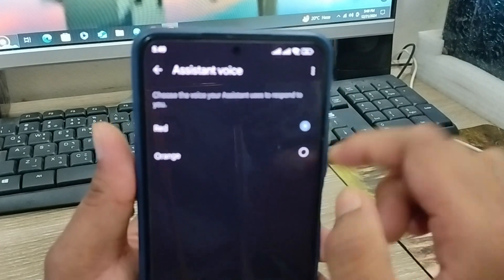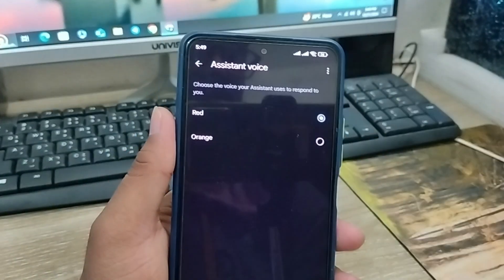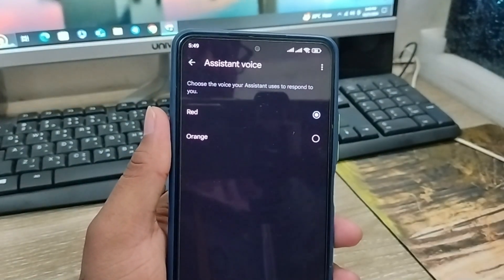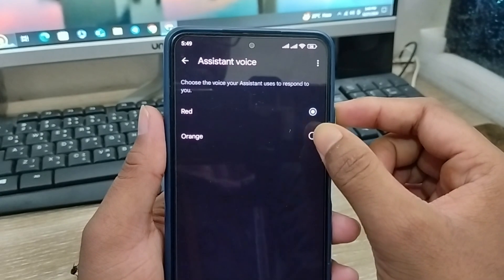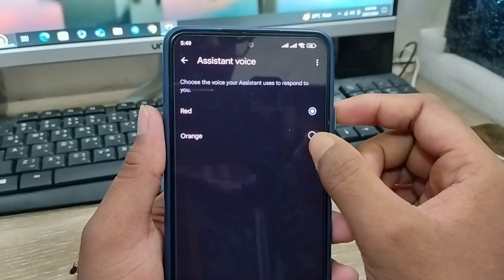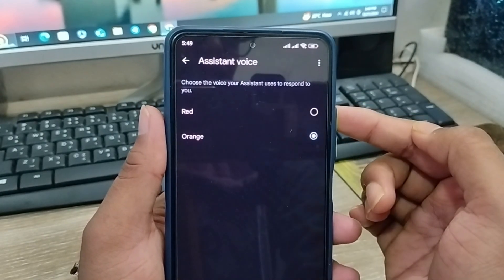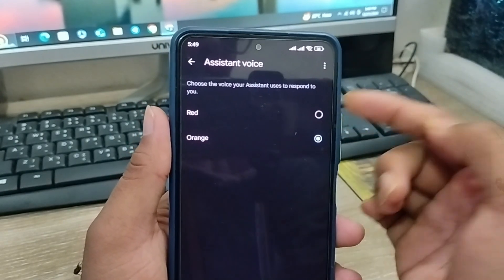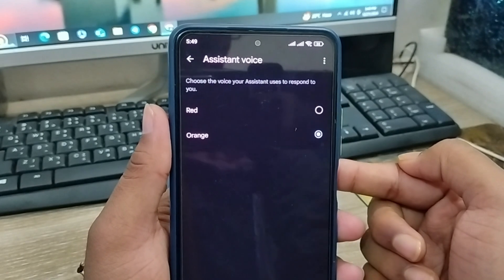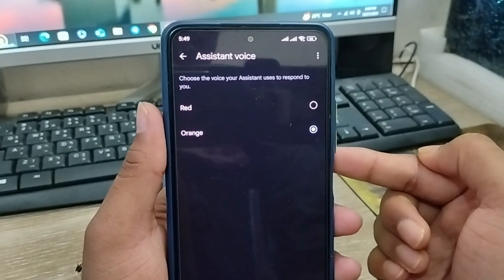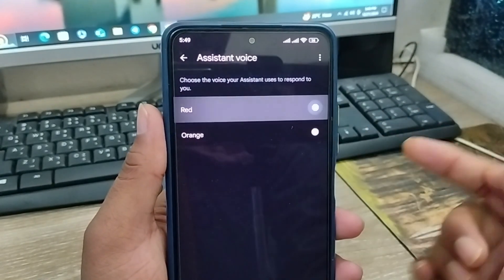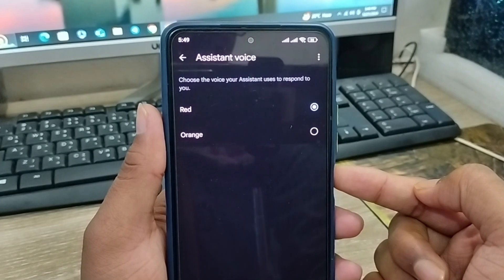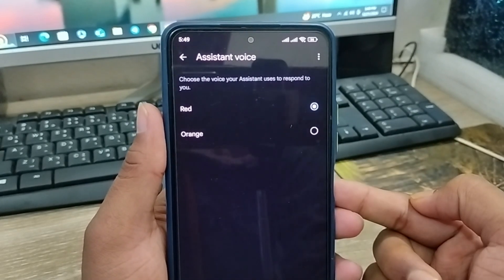Now there are going to be two options. The first one is Red — tab Red — which is like a girl's voice. If you choose this one, the second option is going to be a boy. Here are the voices — as you can see that's a boy voice. And if you're going to choose the girl's voice, you can choose the other one. Here are the voices for your Google Assistant.